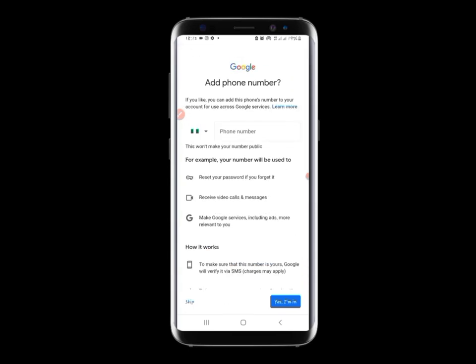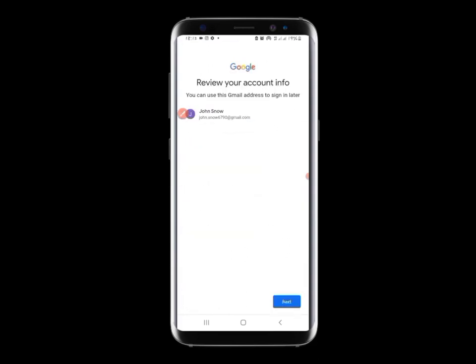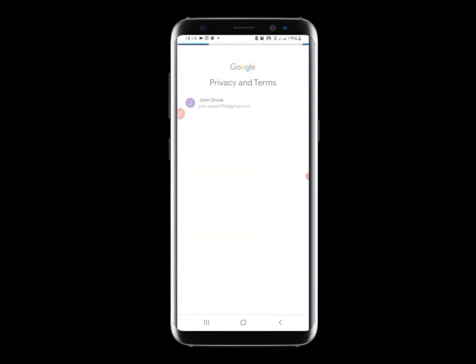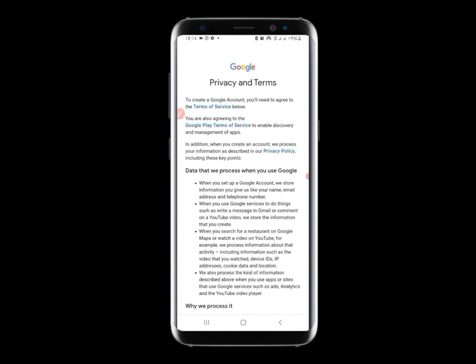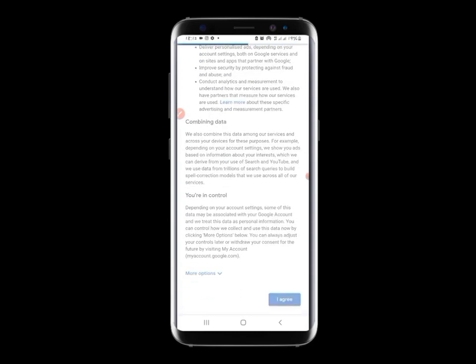All you need to do is tap on the key button at the extreme part of your phone. Tap on that key button, then press next — and we already have access to our Gmail account.